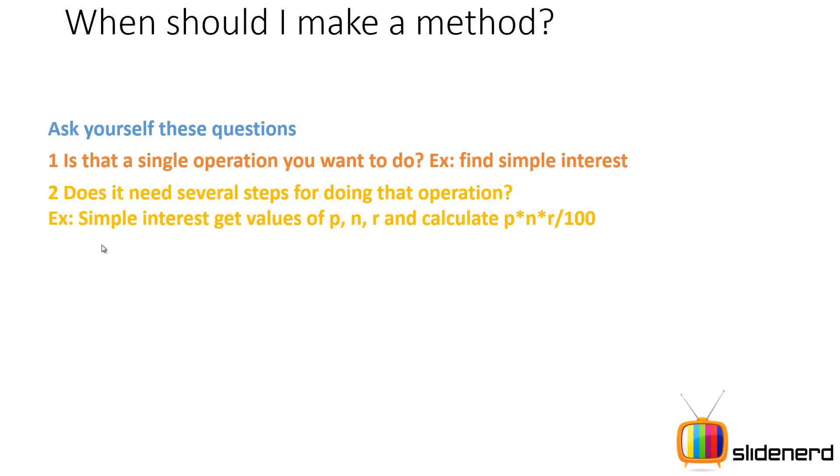But all these steps form only one operation, that is calculate simple interest. So you make methods only for doing a single operation in most cases. If you're doing it for multiple operations, that is fine but remember that is bad code.